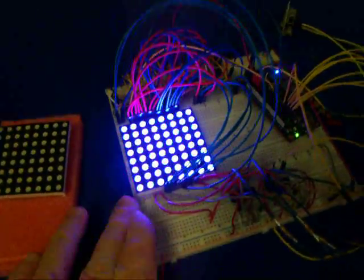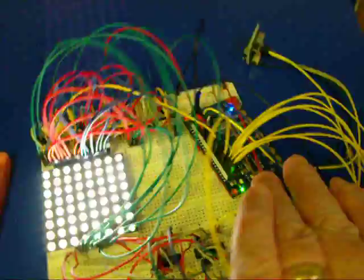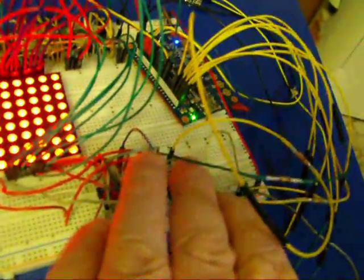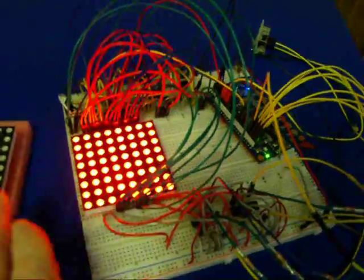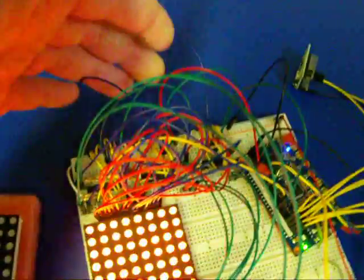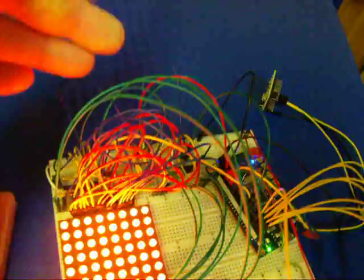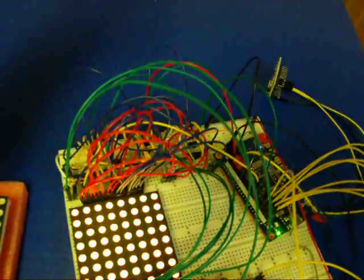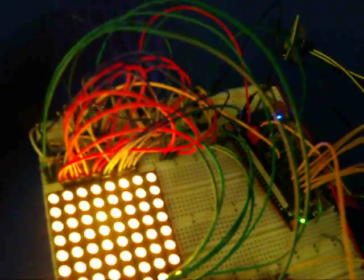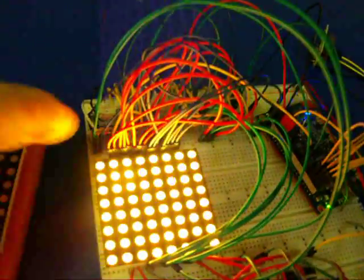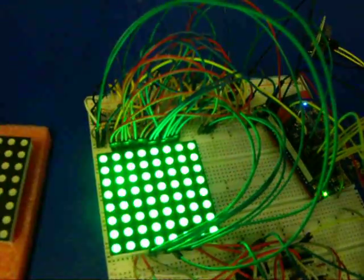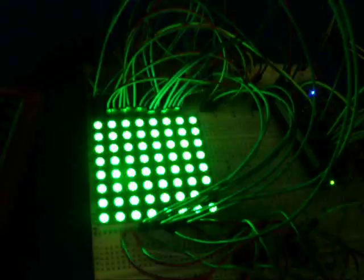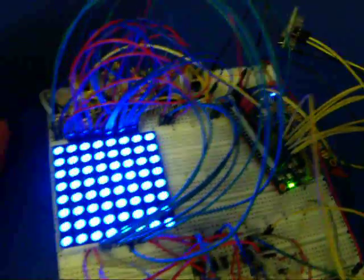This one here is being controlled by a Propeller QuickStart board, and I have some H-bridge chips right here driving the anode columns. Then I have the high-power 595 shift registers, but they can only sink current though, and those are controlling the cathodes. There's eight anodes and then 24 cathodes, three for each column.